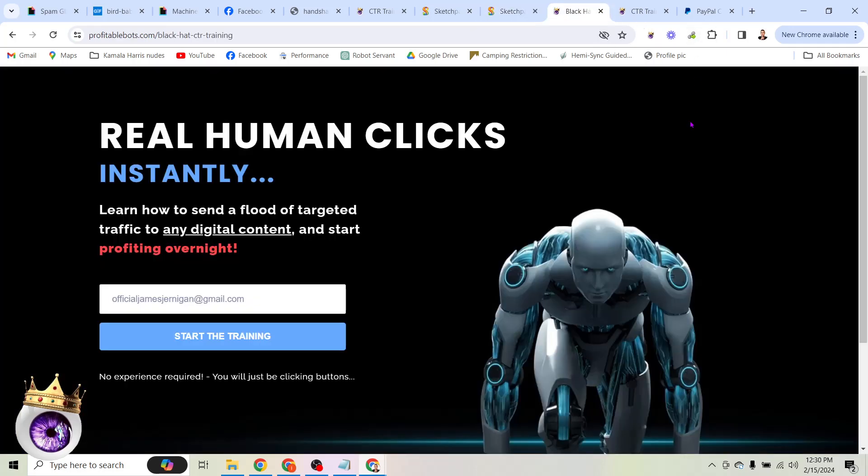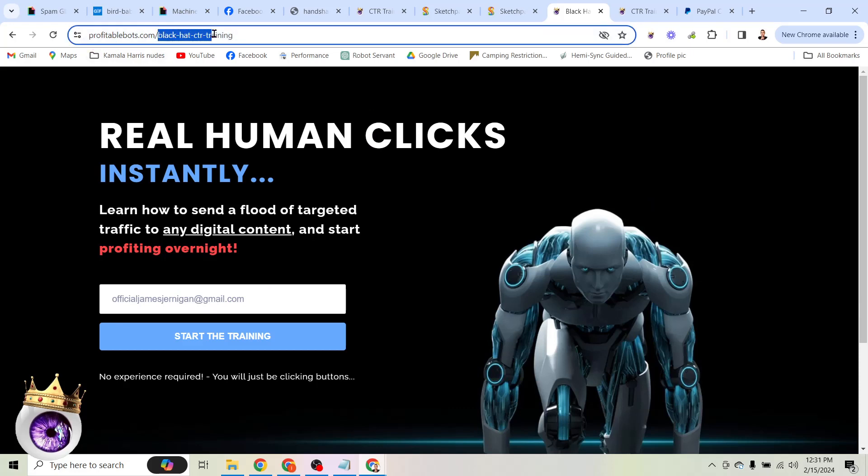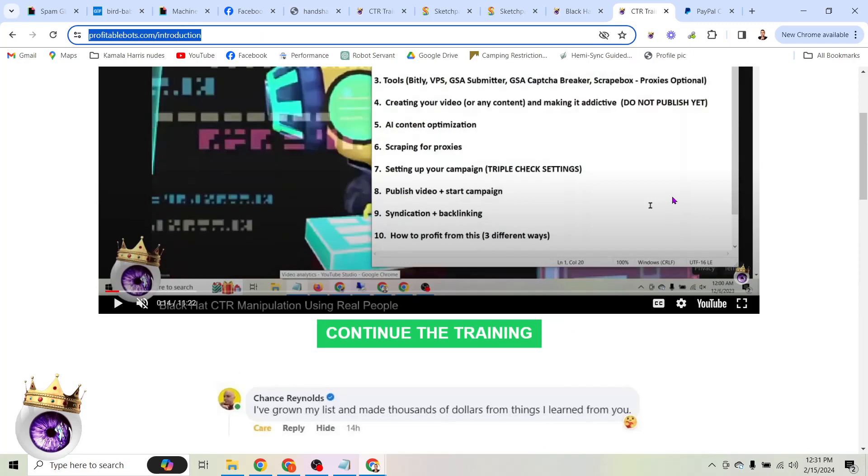So like I said, there is a link to the entire step-by-step training where I'm going to walk you through this whole process, show you exactly what websites to go to, what tools to grab, how to install them, and how to get this system up and running. So all you have to do is put your email in this box here. Again, the link is in the description if you want to head there directly. It's profitablebots.com slash blackhatctr training. Very important that you have the suffix here.